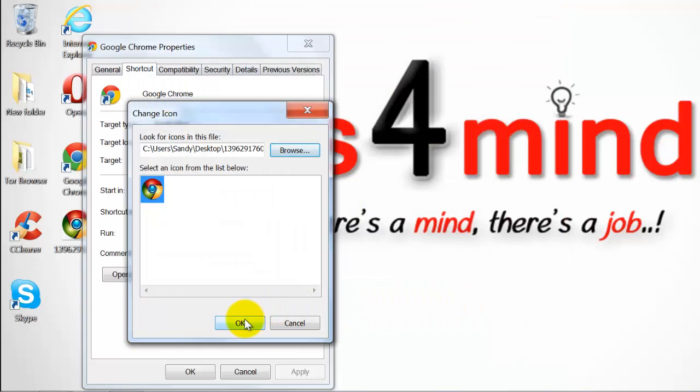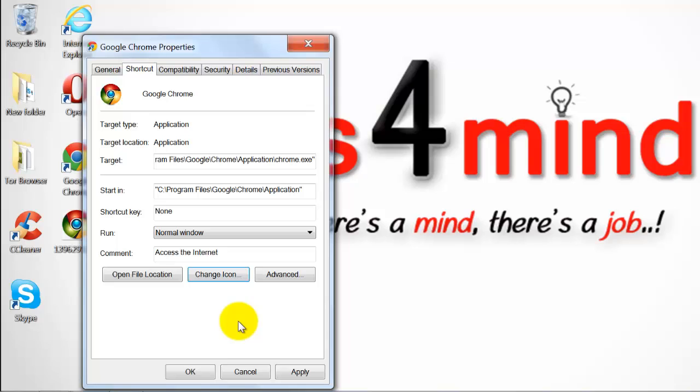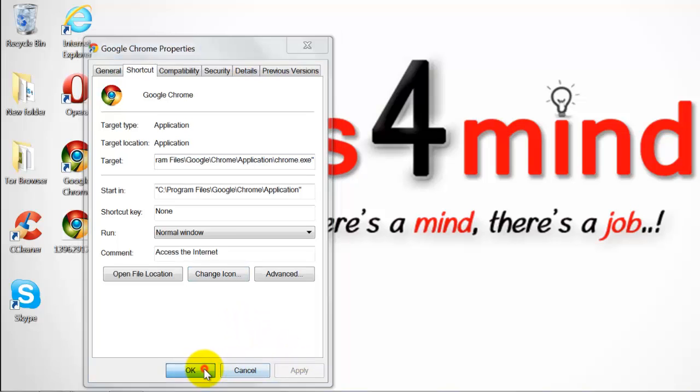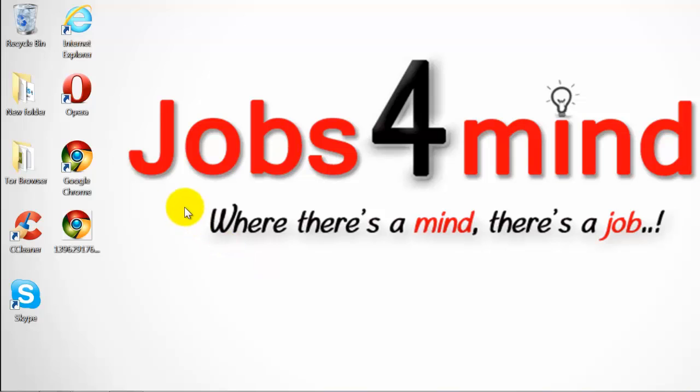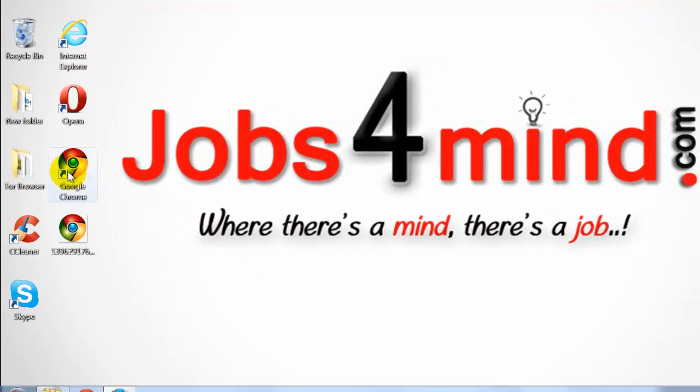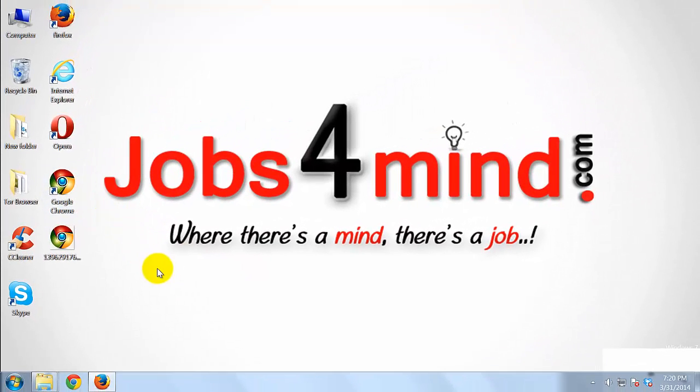Click OK. Click Apply and Close the Window. As you can see Google Chrome Icon has been changed.